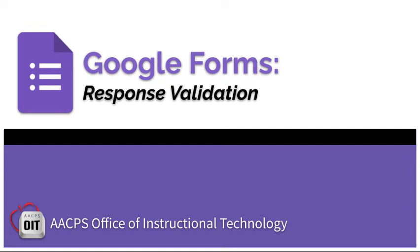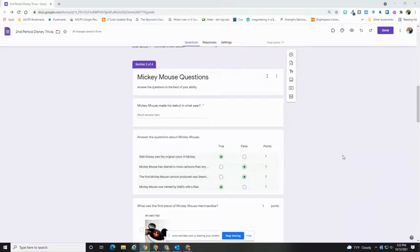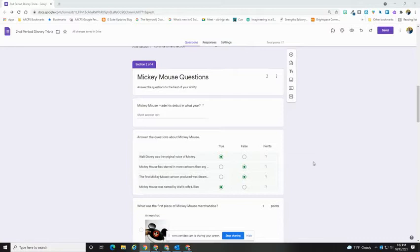Google Forms Response Validation. Response Validation on a Google Form allows you to set rules that the answers must follow. You can do this for short answer questions, paragraph questions, and checkbox questions.